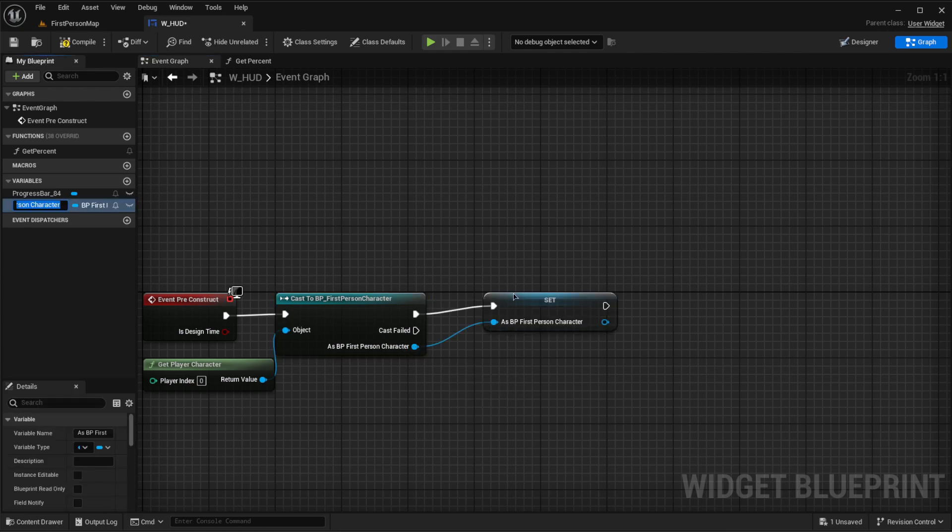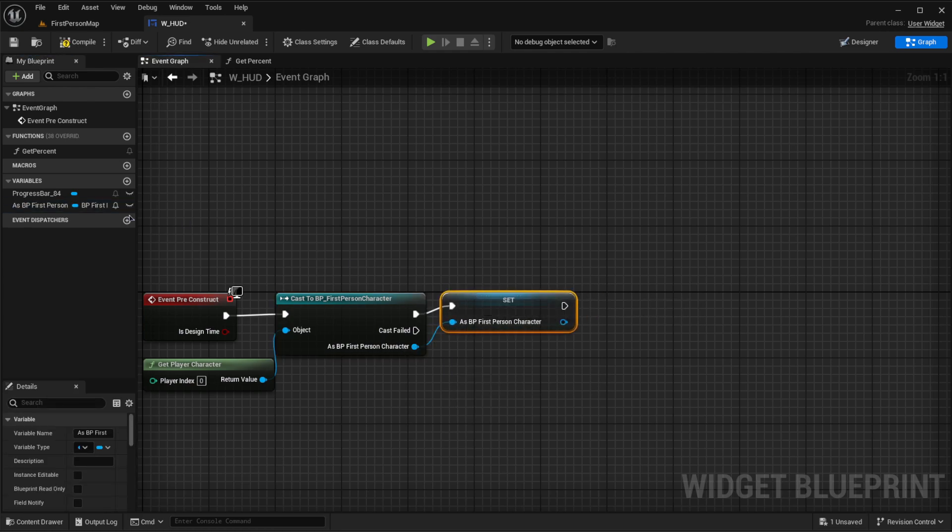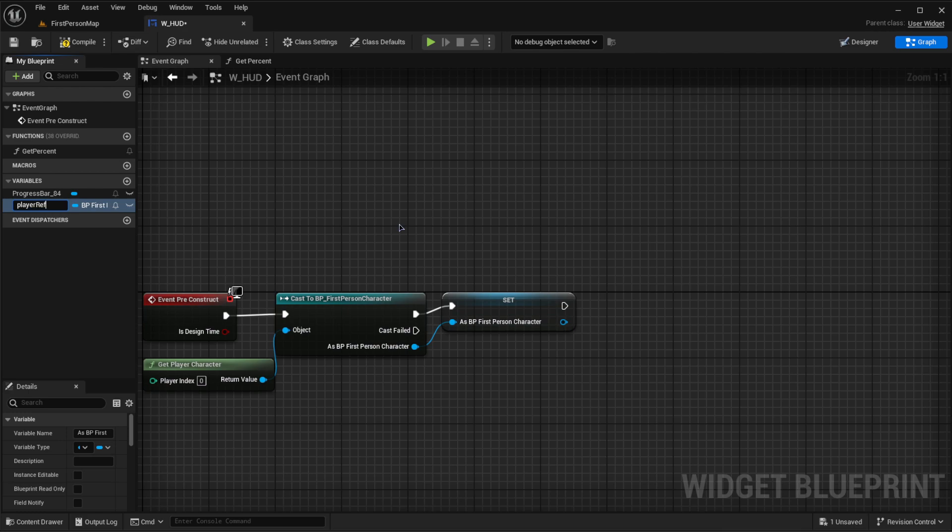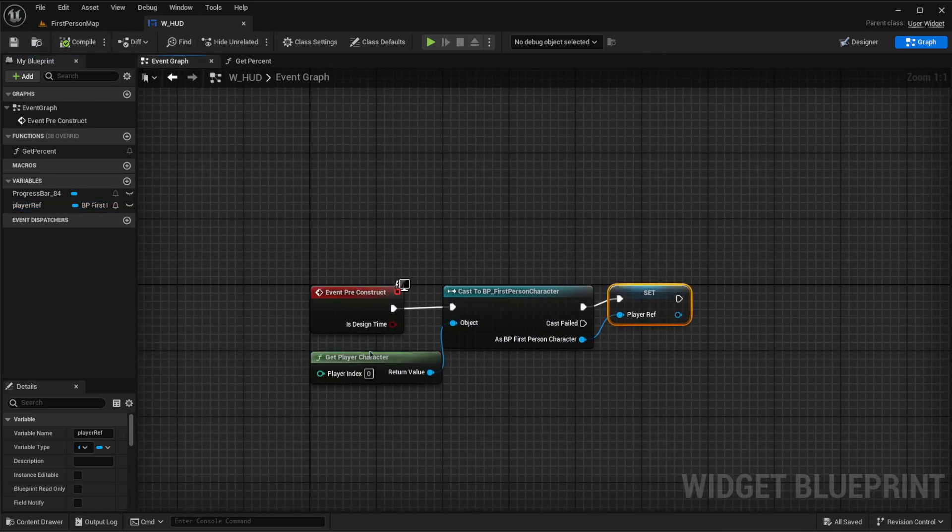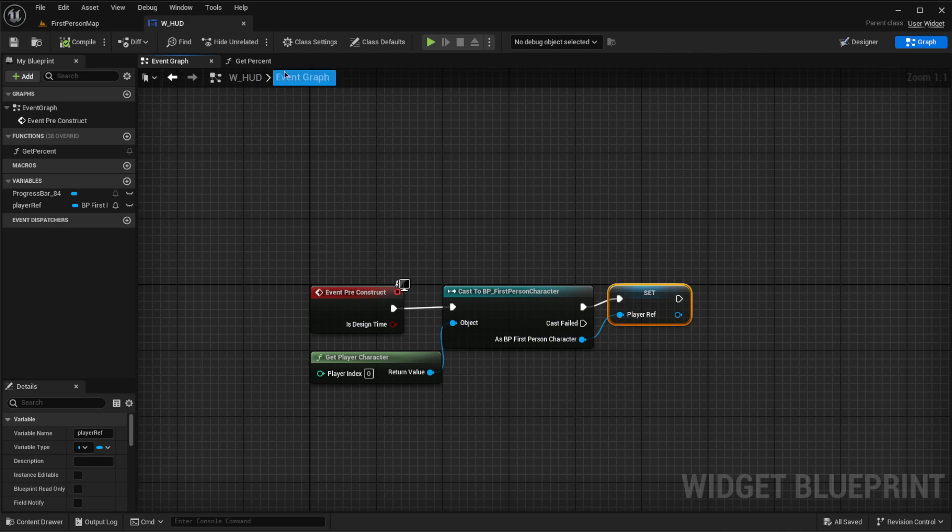Then we want to promote this to a variable. We should rename that variable like player ref or player reference. And now this is all we need in this event graph.